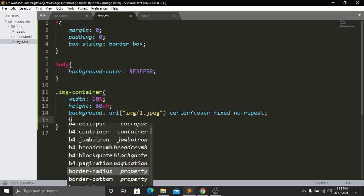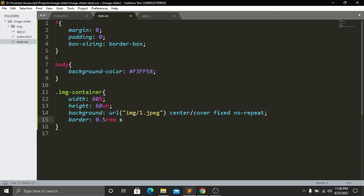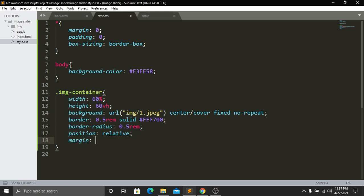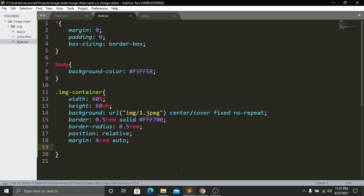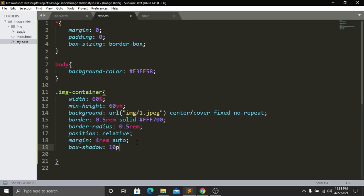After saving and refreshing, the image appears but is in the top left. To fix this and center it, I'll add a border of 0.5rem solid, a border-radius of 0.5rem, position relative, and margin of 4rem top/bottom with auto for left/right. I'll also add a box-shadow of 10px x, 10px y, 35px blur radius, and rgba(0,0,0,0.6) color. Now we have a centered image with a box shadow.